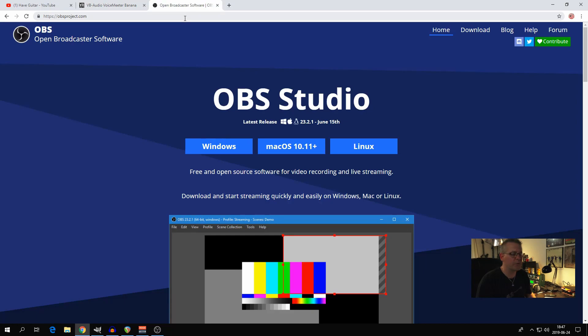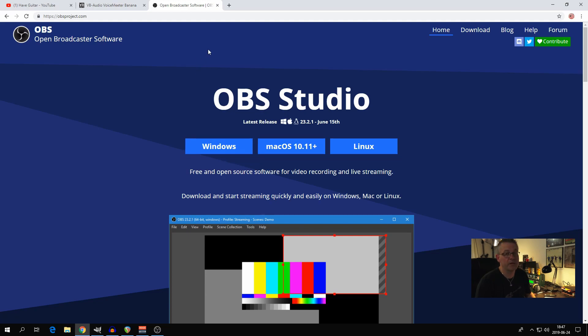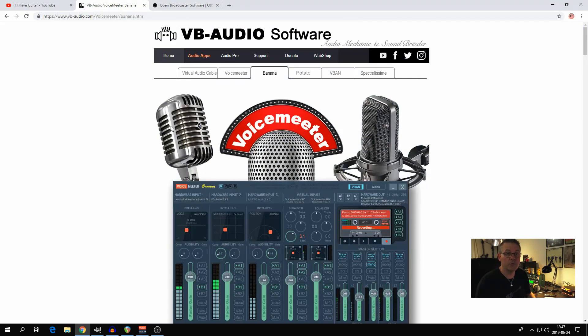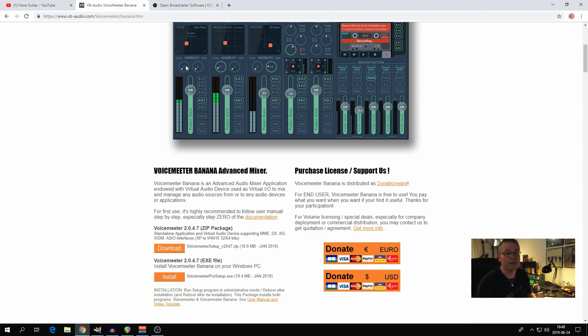First off, you will need to go to OBS Studio and download the appropriate version for your computer. I chose Windows because I'm running on Windows 10. The links will be in this video's description by the way. Then you need to go to VB Audio Software and download the VoiceMeeter Banana. Isn't that a great name? Once you have done that and installed those two programs, let's continue.